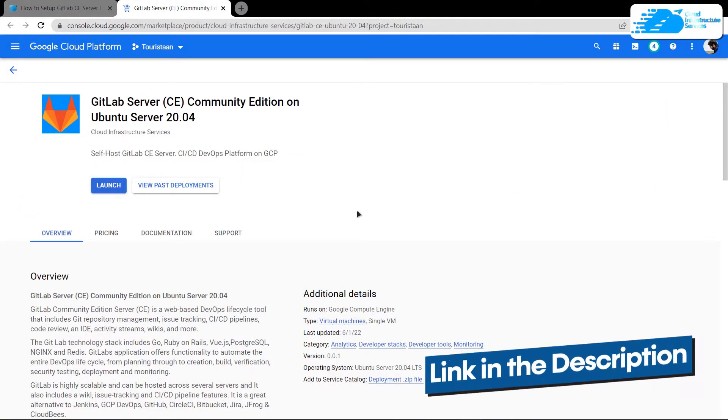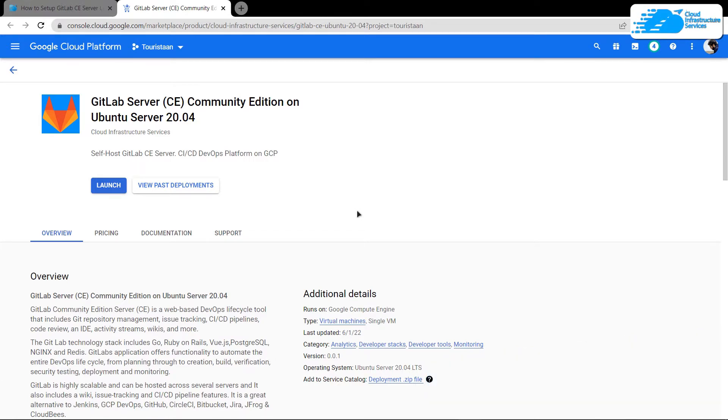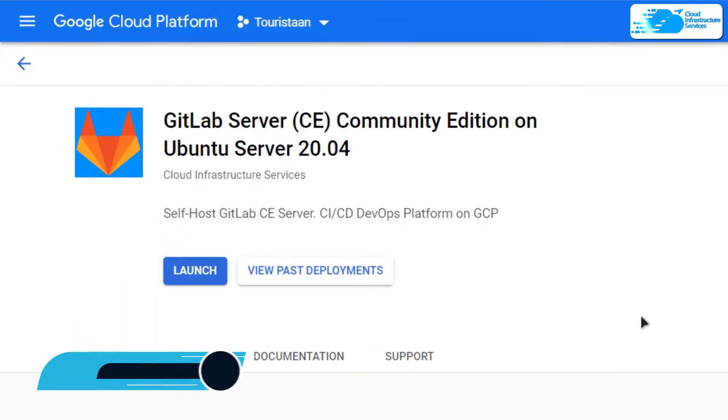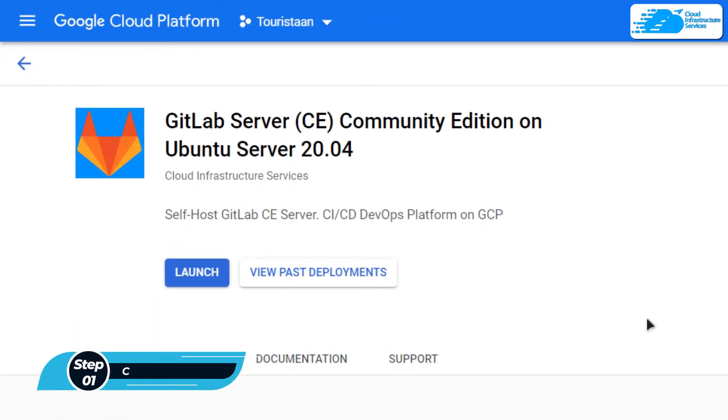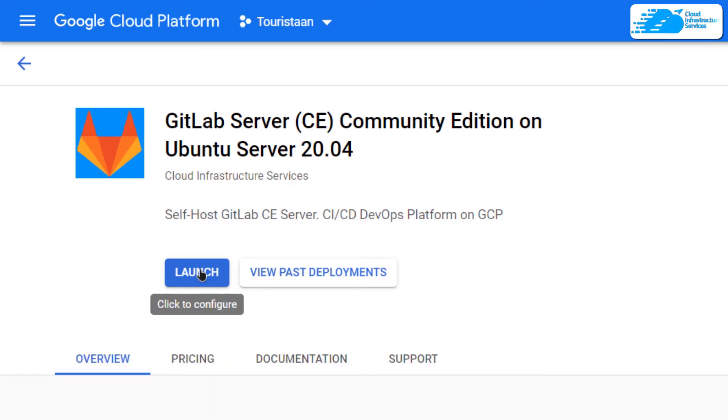Simply click the link in the description box to come to this marketplace listing for Google Cloud Platform. From here you want to create a new virtual machine, so simply click on this button that says launch.